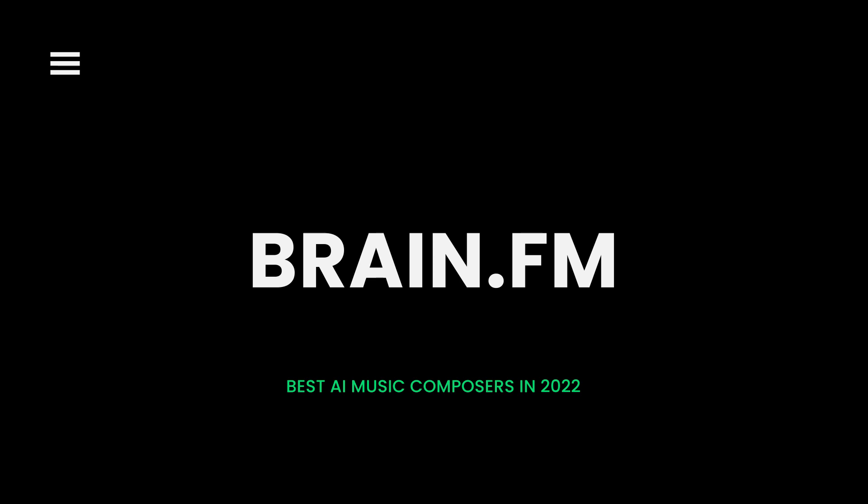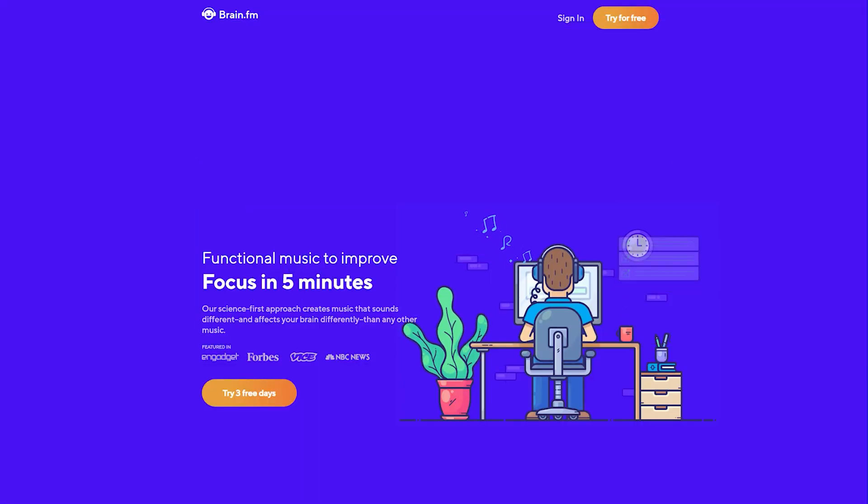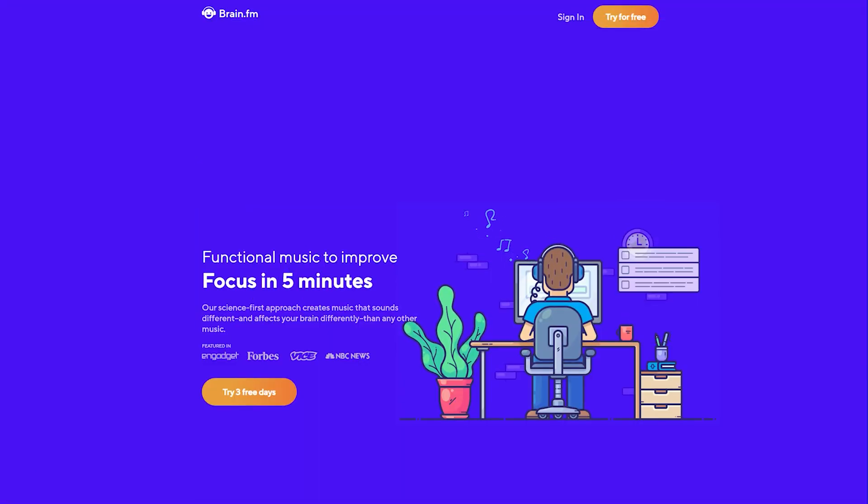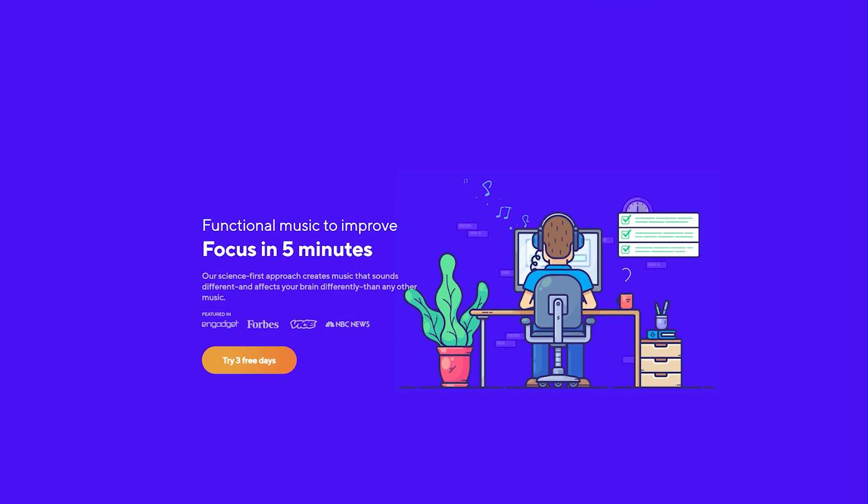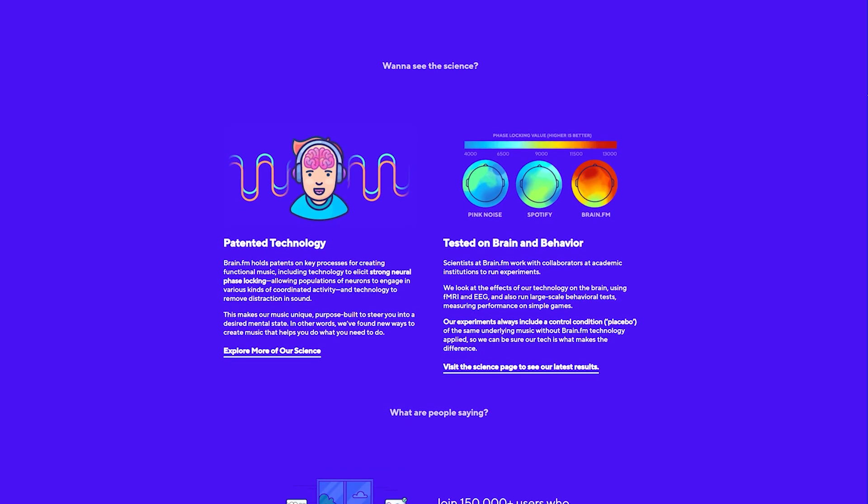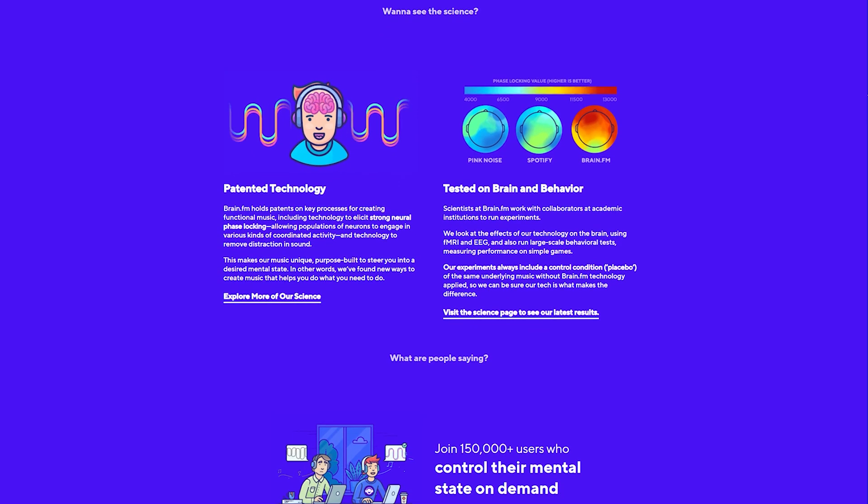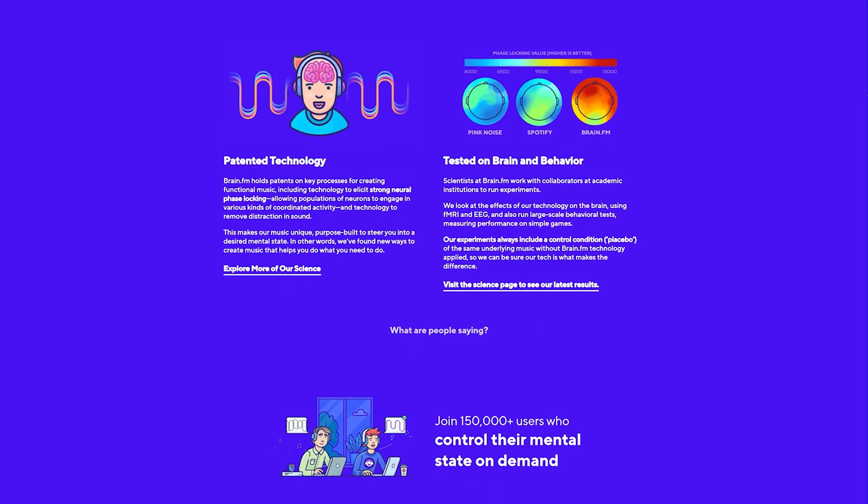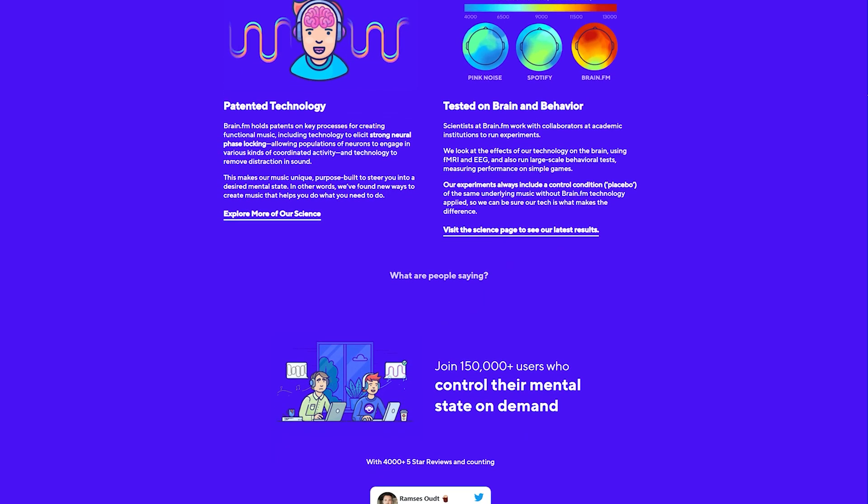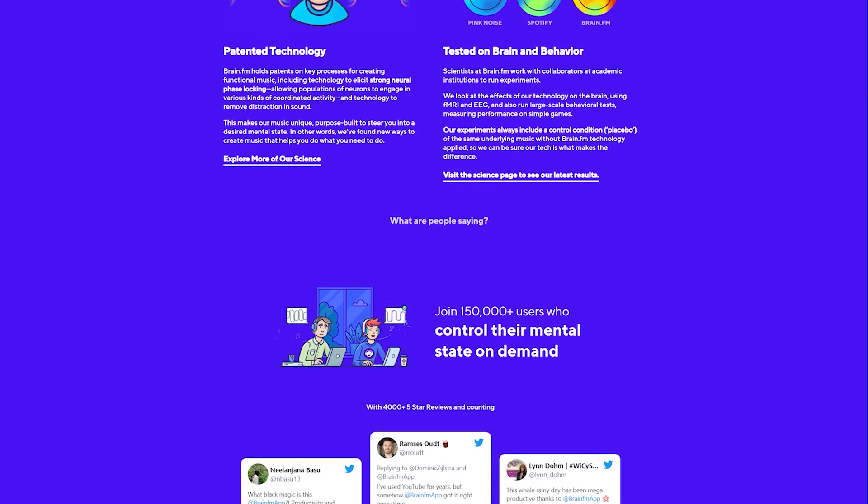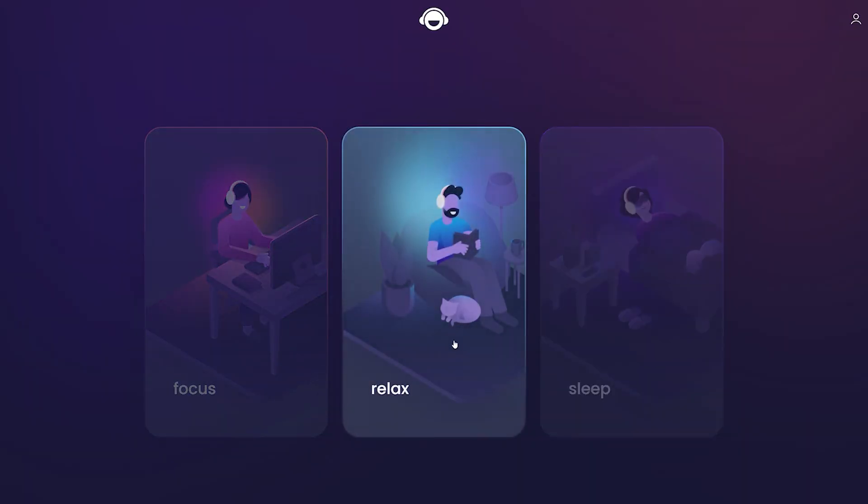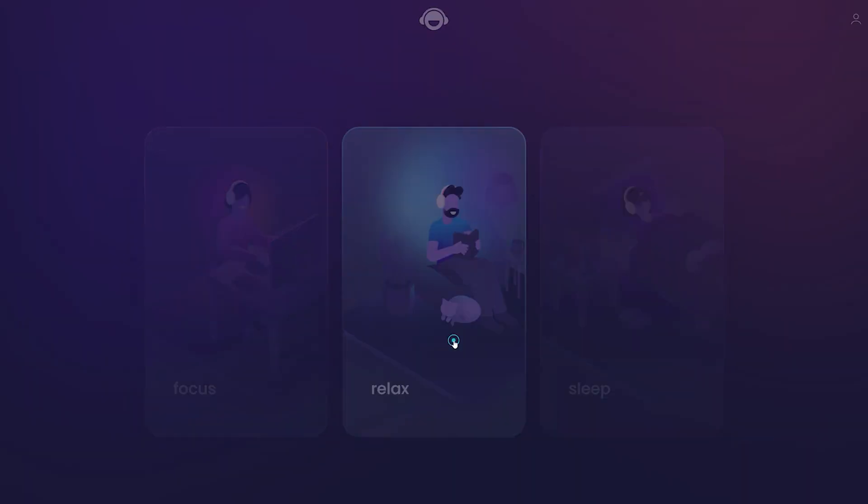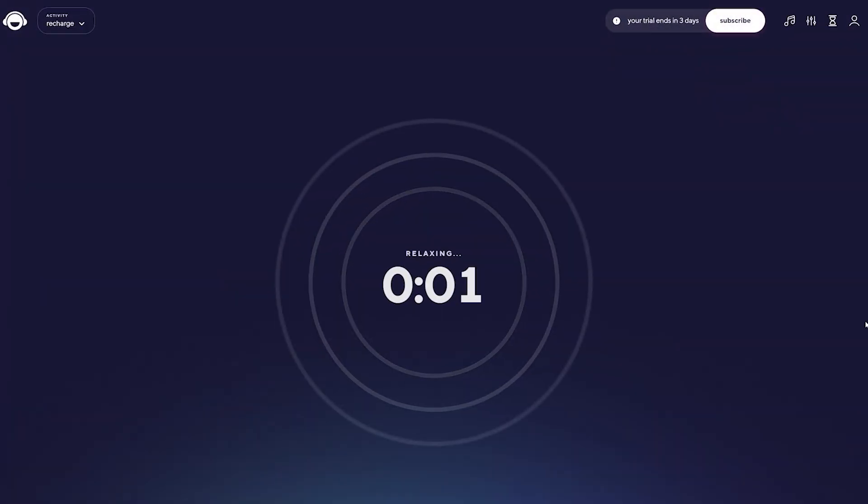Brain.fm - The idea that music can make our brains more productive is at the very core of what Brain.fm platform is all about. A team of scientists, musicians, and engineers uses artificial intelligence to generate music designed to make your brain more productive and focused. They claim that the music created with their AI Music Composer achieves its effects in just 10 to 15 minutes.